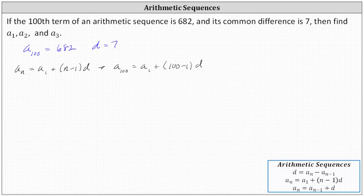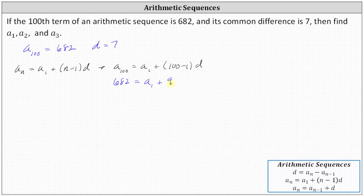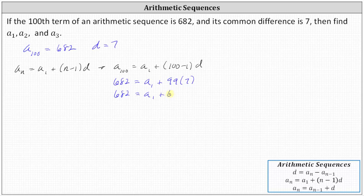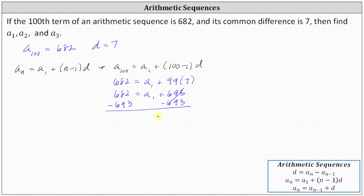We know that a sub 100 is 682, which must equal a sub one plus 100 minus one, which is 99, giving us 99 times d, and d is seven. 99 times seven is equal to 693, giving us 682 equals a sub one plus 693. Now we subtract 693 on both sides to solve for a sub one, giving us a sub one equals 682 minus 693, which is negative 11.